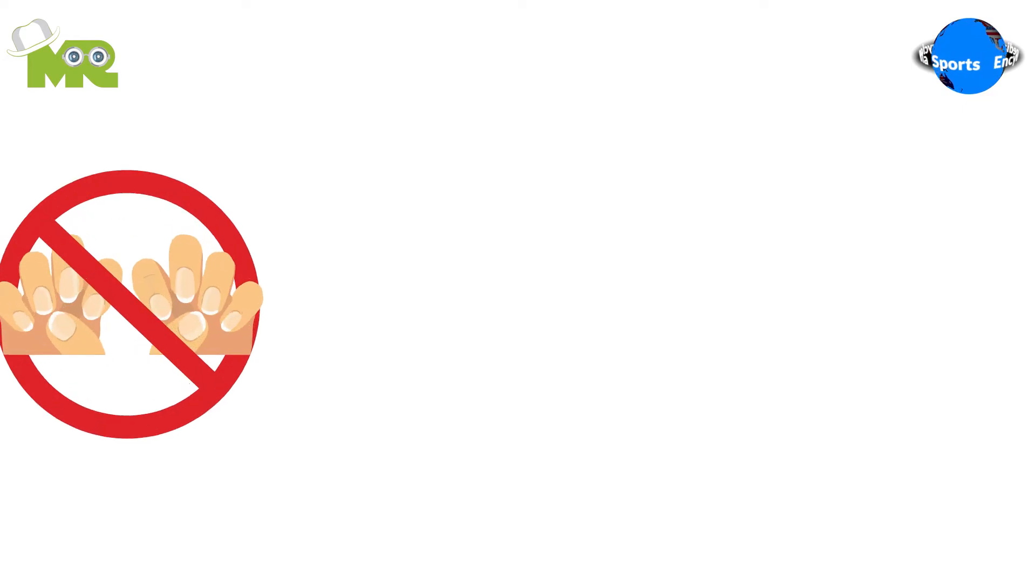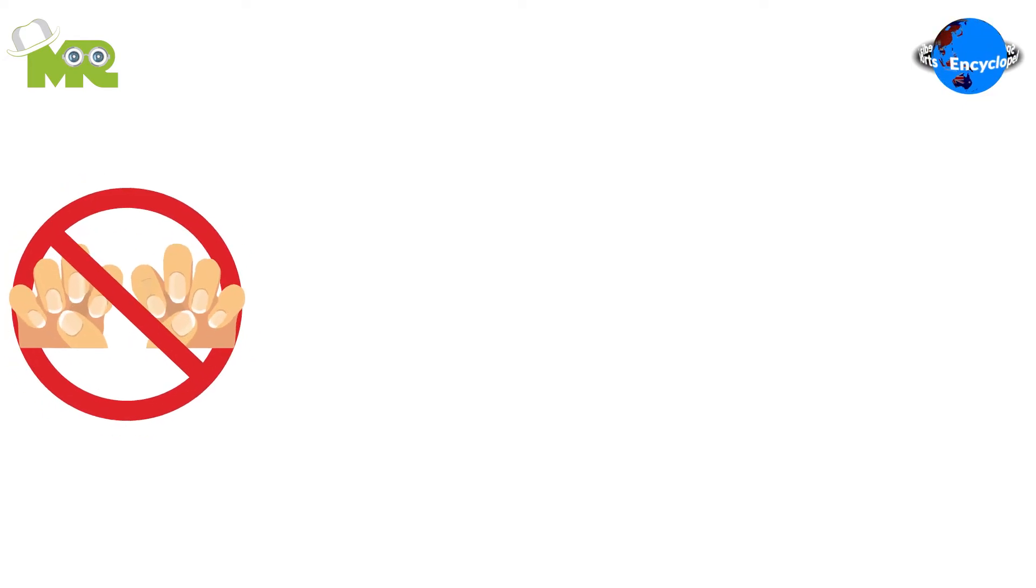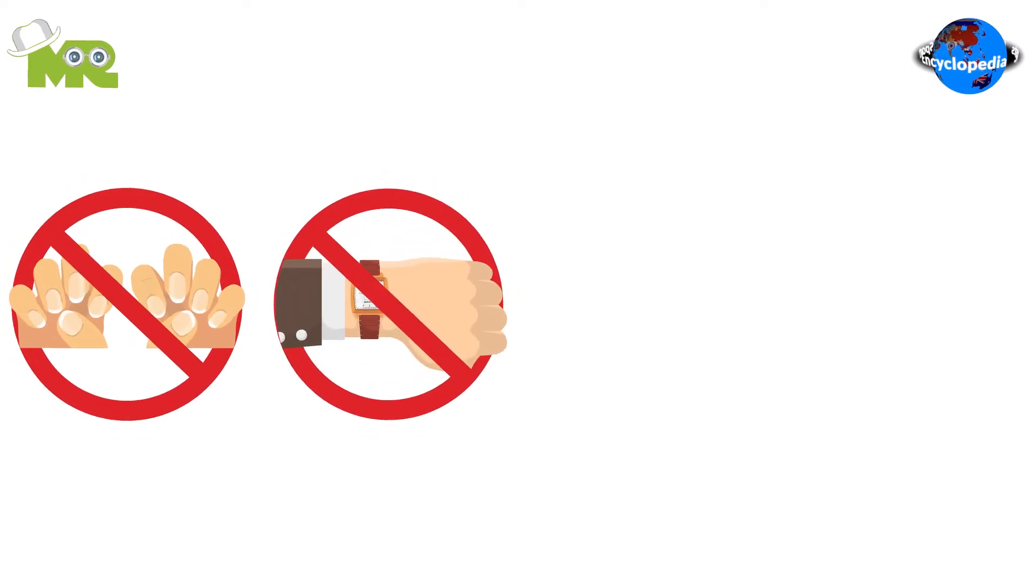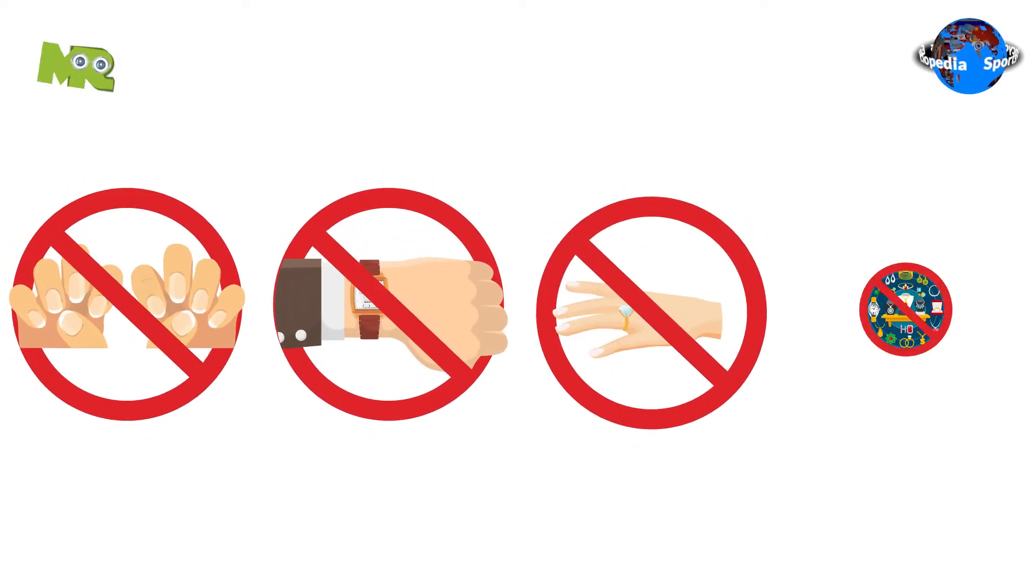It is not allowed for the players to have long fingernails and they're not allowed to wear watches, rings, or any other jewelry.